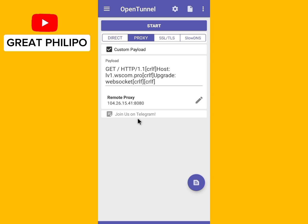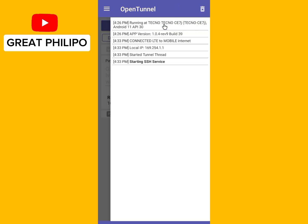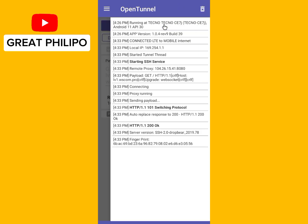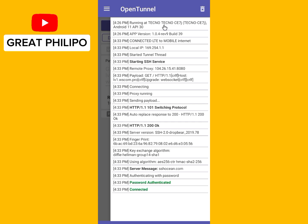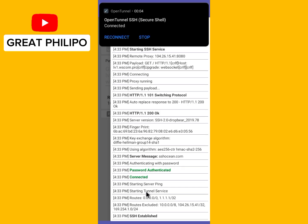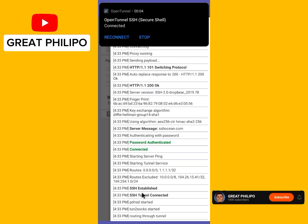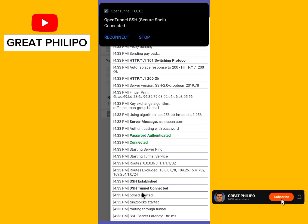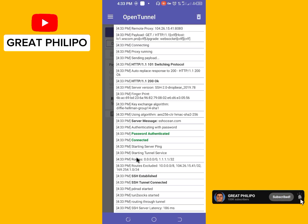Now we are done, so let's click on Start. And boom — it has connected and is working perfectly.